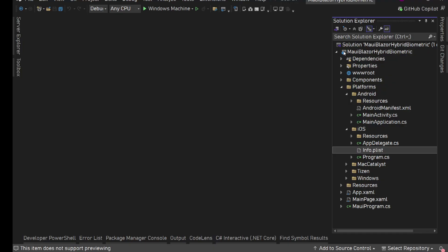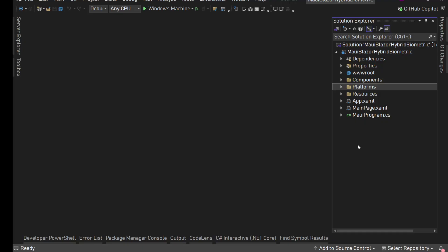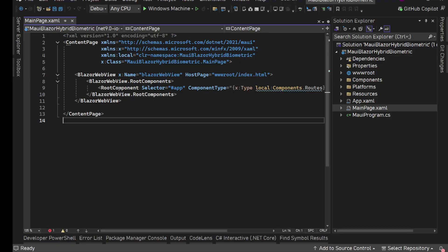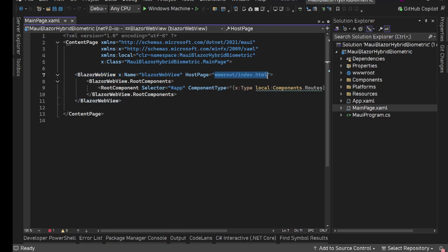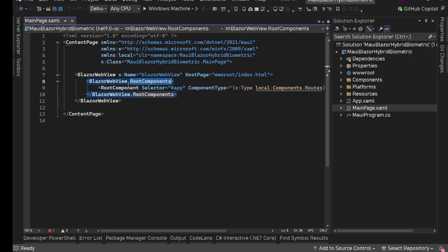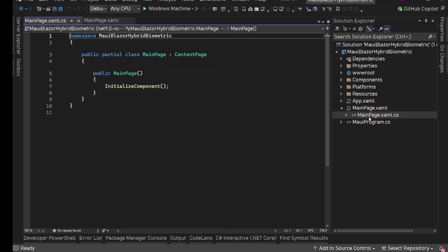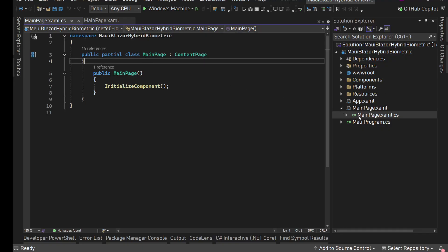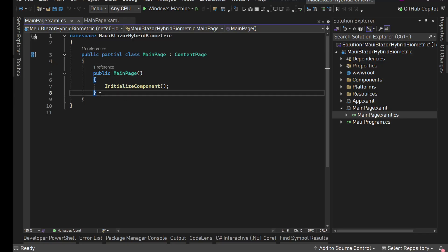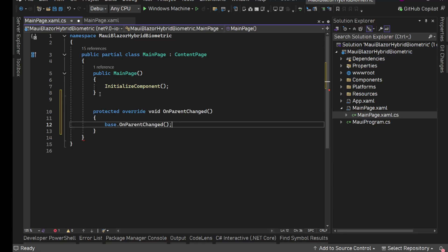Let's go back to Visual Studio. In a .NET MAUI Blazor Hybrid application we have MainPage.xaml, inside which we have a BlazorWebView with an x:Name, and the host page set to wwwroot/index.html, which contains the container of our Blazor application with the Routes component. This MainPage.xaml is what gets shown to the user. Inside the code-behind MainPage.xaml.cs, we are going to override the OnAppearing method.